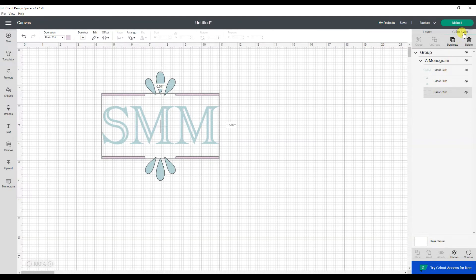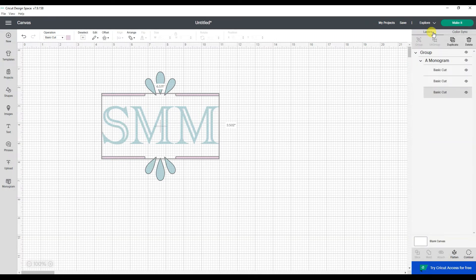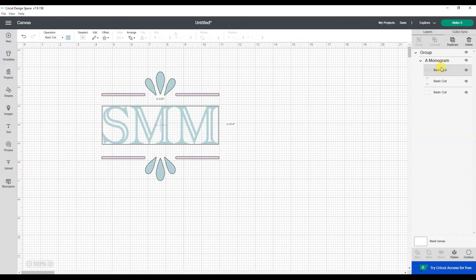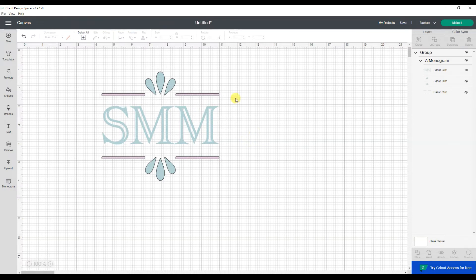If I go over to color sync, I can see it's all made up of two colors. For me personally, I might want to attach the two teal blue layers to each other so that they cut in the exact same placement for positioning things. So it's really a great designing tool.